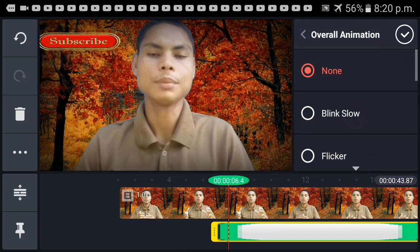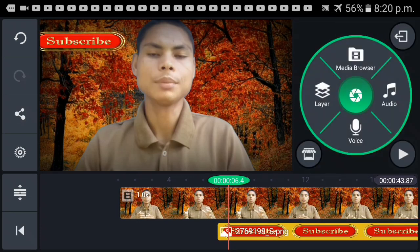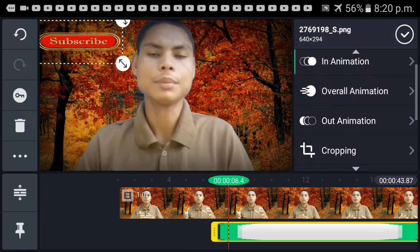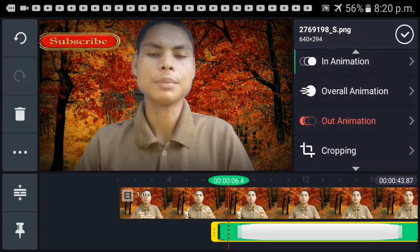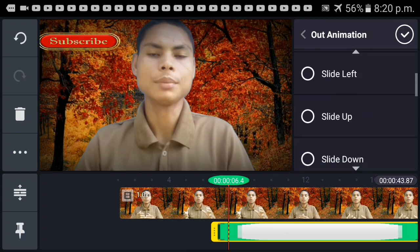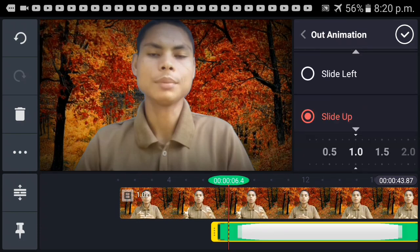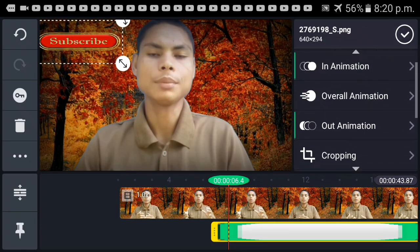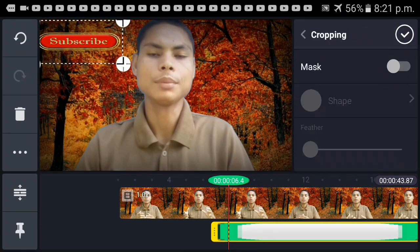The video is back. This is the video — like this video. Now I'll show you how to make animation. This video, I'm going to show you how to make it out. Slide up, cut, slide up.